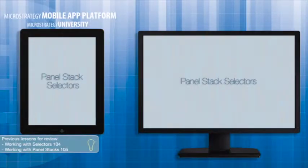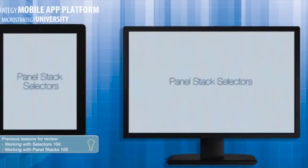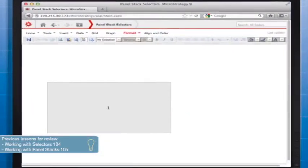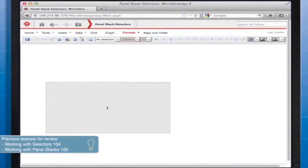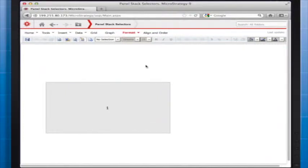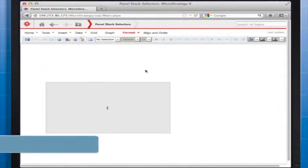We're going to start with the basics of a panel selector and then move into the customization later in this session. The first thing you want to do is open a document that already contains a panel stack.